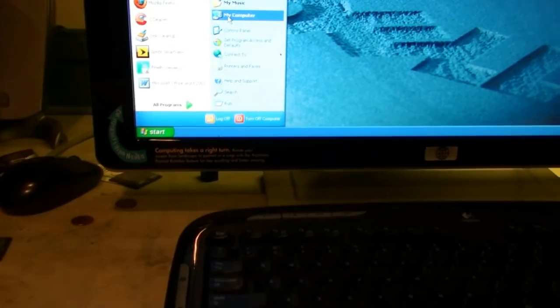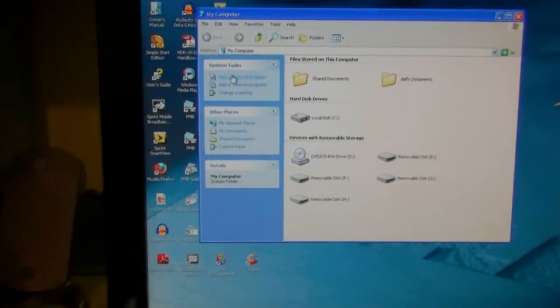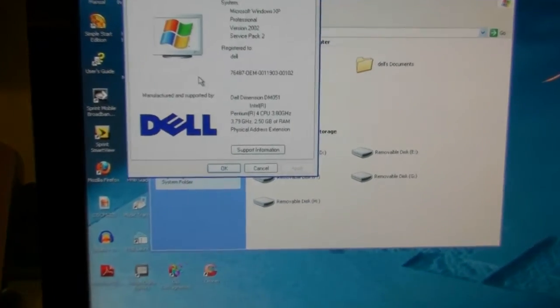Hi everyone, this is 3OnePockets and I'd like to welcome everyone to part number 4 of my Dell Dimensions 5150 CPU and Memory Update Video. As always, let's get started. We're going to go to Start, then click My Computer, go up to View System Information, and then we can zoom in.